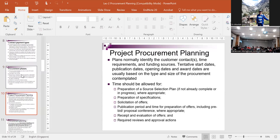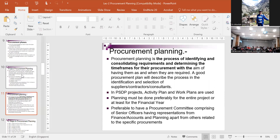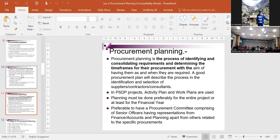Procurement planning is the process of identifying and consolidating requirements and determining time frames for their procurement, with the aim of having them when they are required. A good procurement plan describes the process for identification and selection of suppliers, contractors, and consultants. PSDP projects' activity plans and work plans are used. Planning must be done preferably for the entire project and at least for the financial year. It is preferable to have a procurement committee comprising senior officers with representation from finance, accounts, and planning, headed by an officer not below grade 19, preferably grade 20.